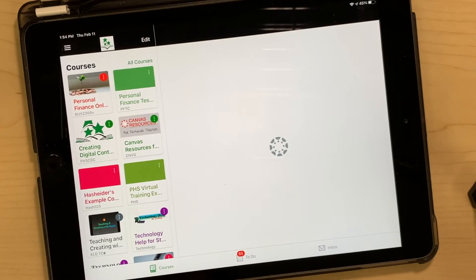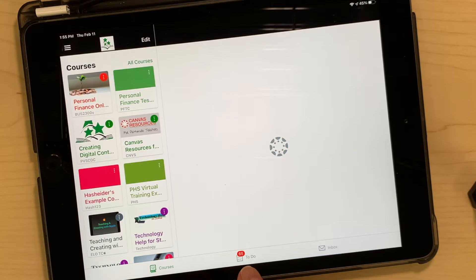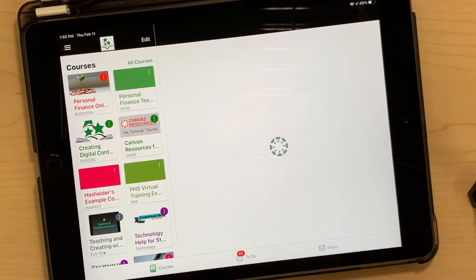Teachers love to use the SpeedGrader with the Canvas Teacher app on their iPad. Most teachers, when they open the app, will tap on their to-do list to get to anything that needs grading. I do want to show a couple other ways to get to that, and one little trick in your gradebook to excuse students.